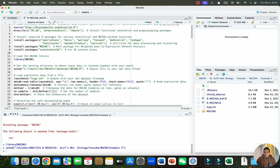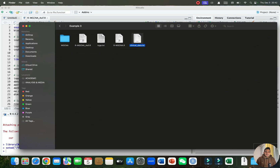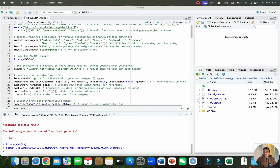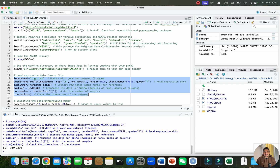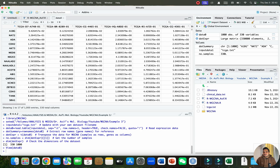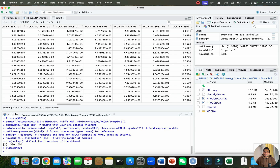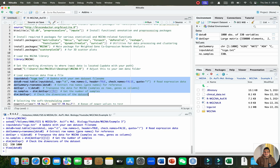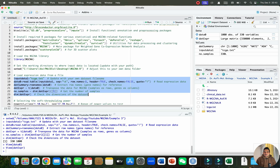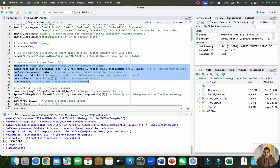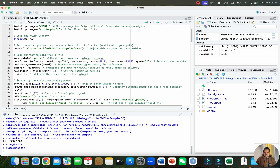Now let's formally begin by loading the expression data. Our input file is named the TCGA text file. After running this code, we have two datasets: one contains the gene list with sample or treatment names saved as data zero, and the other is the data expression matrix — the large matrix. We have removed the sample names for WGCNA purposes.